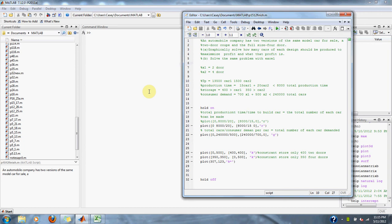Numerical methods problem 15.12: an automobile company has two versions of the same model car for sale — a two-door coupe and a full-size four-door. Part (a) graphically solve how many cars of each design should be produced to maximize profit and what that profit is. Part (b) solve the same problem with Excel.